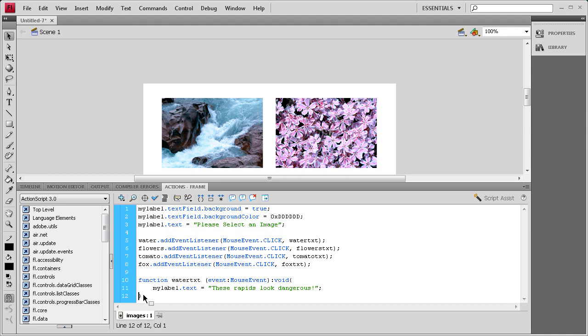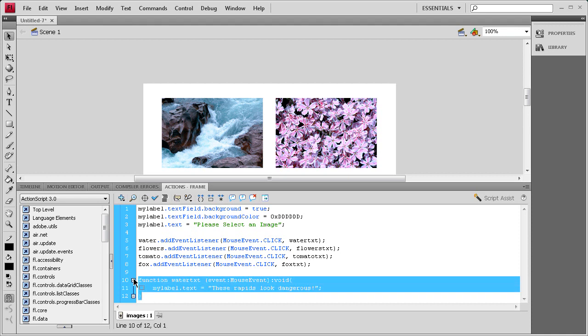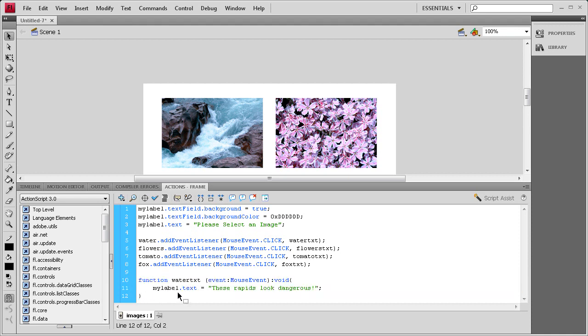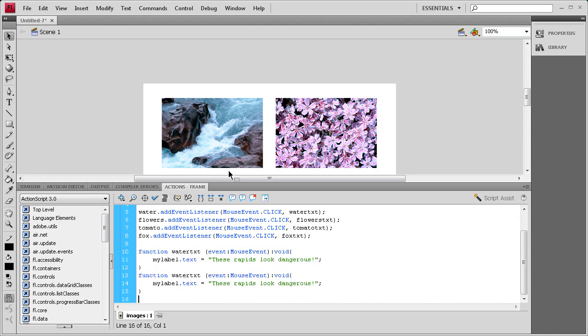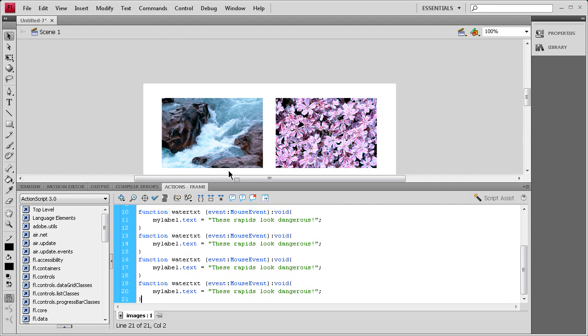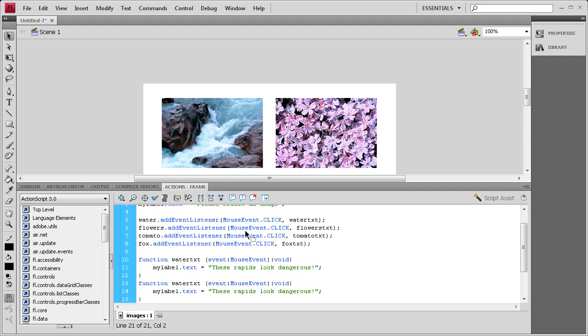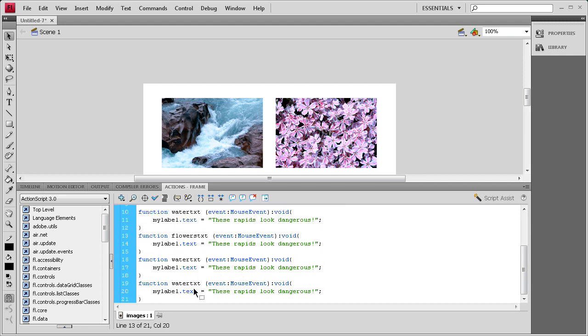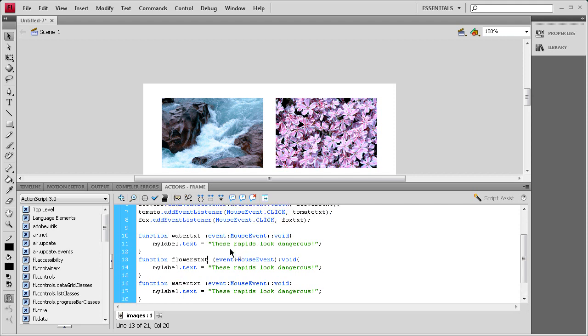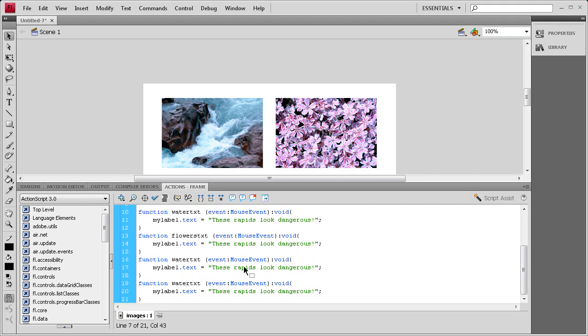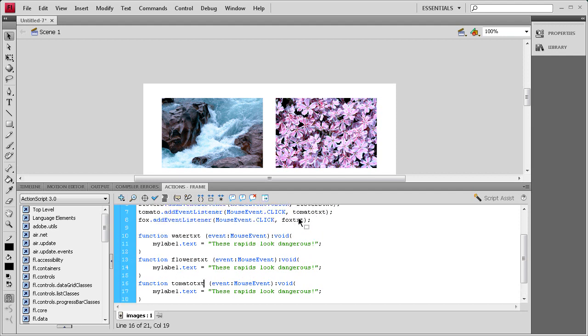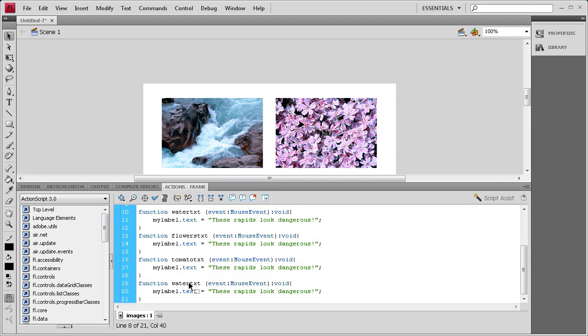So now let's just write the other functions for the other buttons, or for the other movie clips, and I'll just copy that, paste it three times underneath, and then I'm going to change the function names by double-clicking on the function name up here. And I'm just going to change them real quick by just copying and pasting those over.